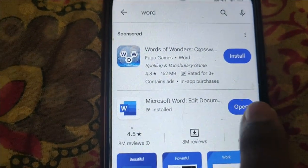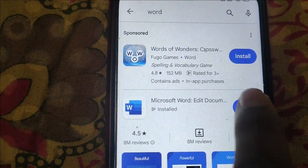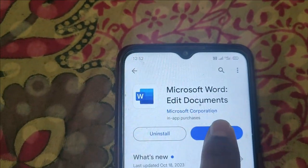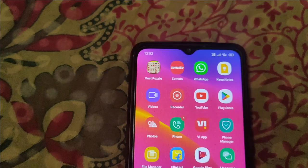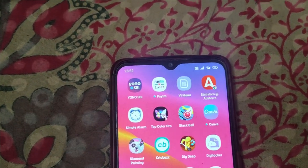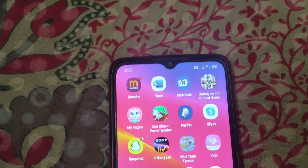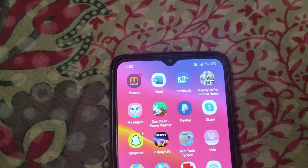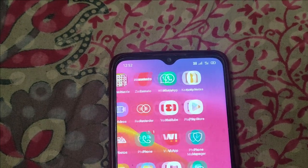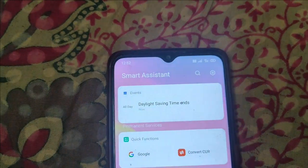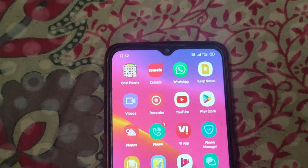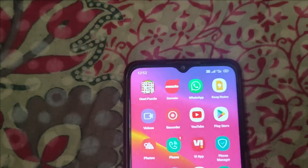Now download and install Microsoft Word, then open it and login with your Microsoft account. After installation, you need to find Microsoft Word on your device.